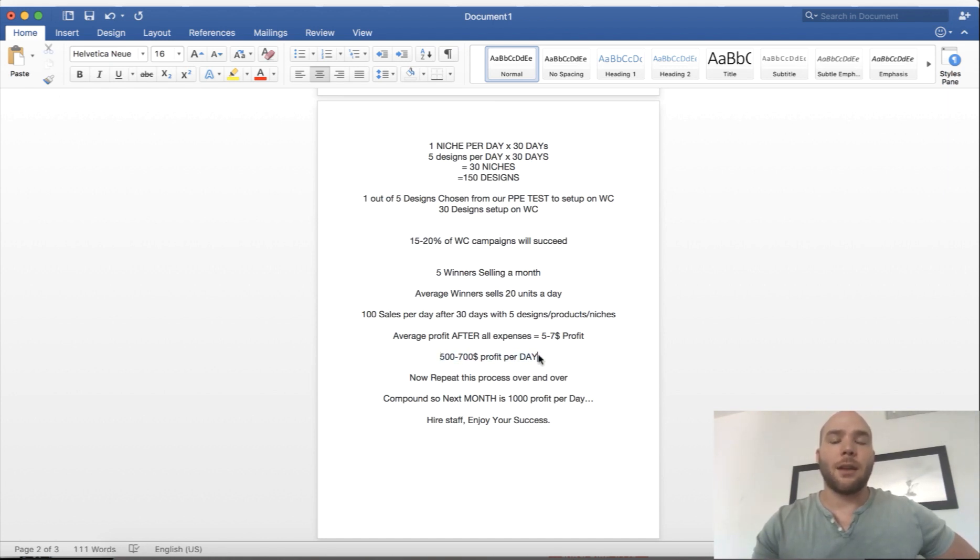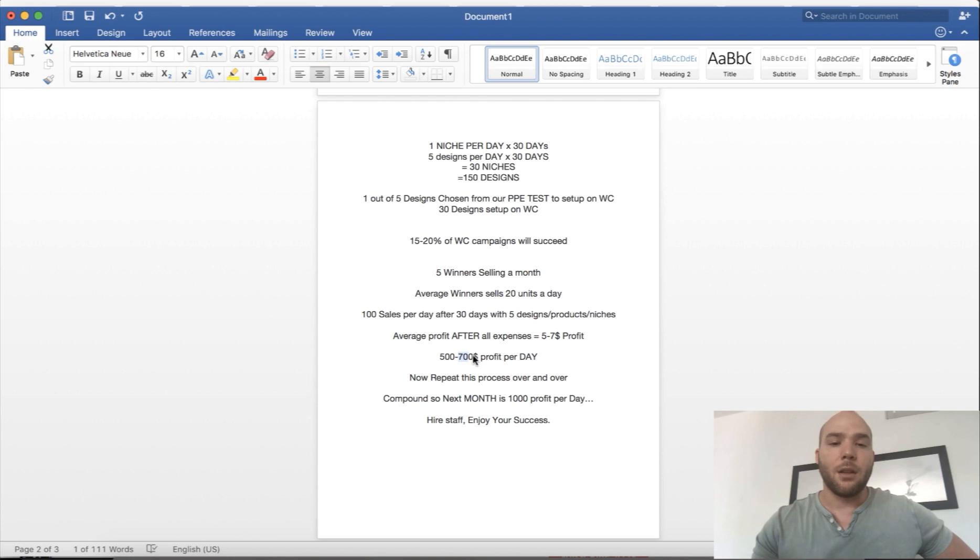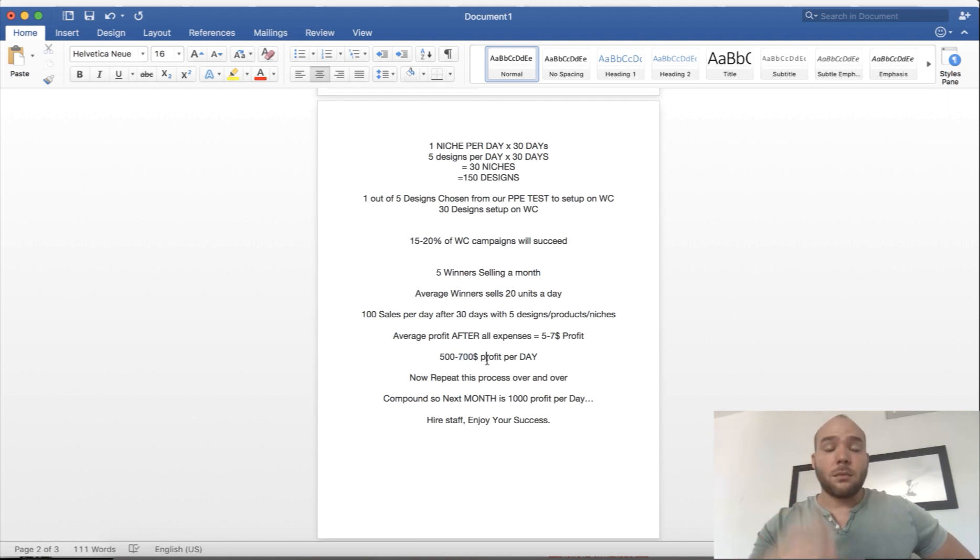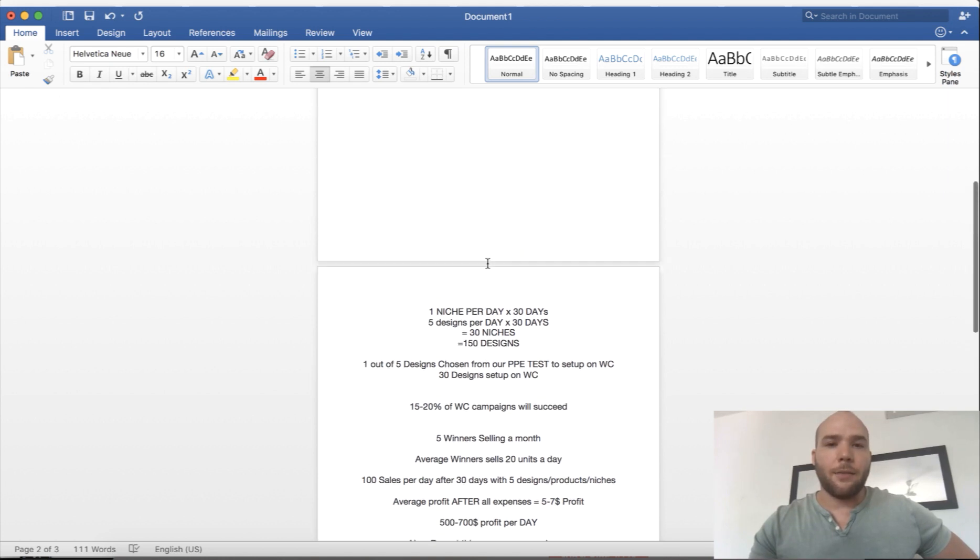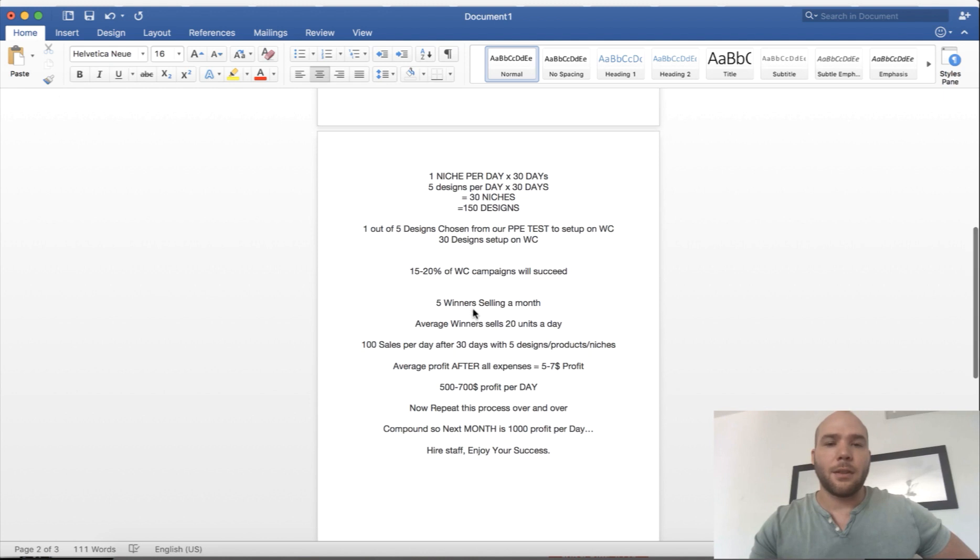Now you're making $500 to $700 a day. Who doesn't want that? Who doesn't want to make $500 a day? Everybody. That would change so many people's standard of living. That's making $15,000 to $21,000 a month.